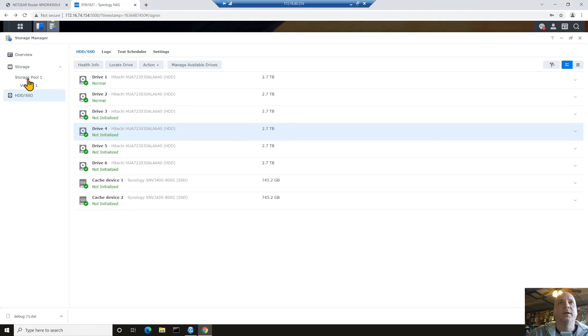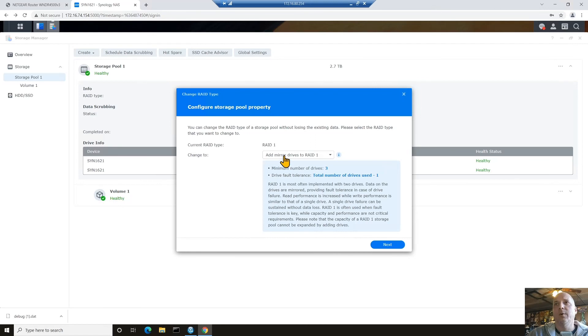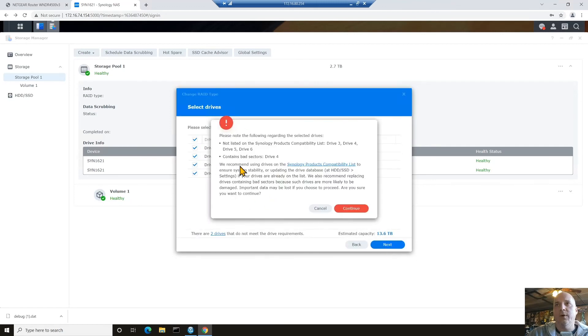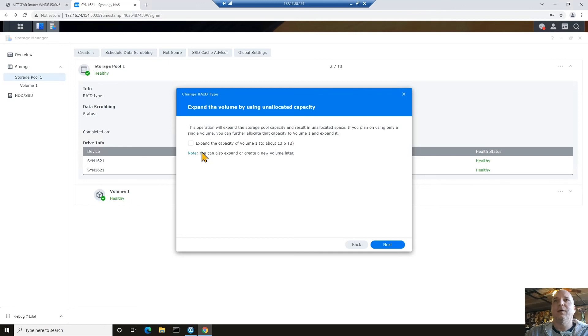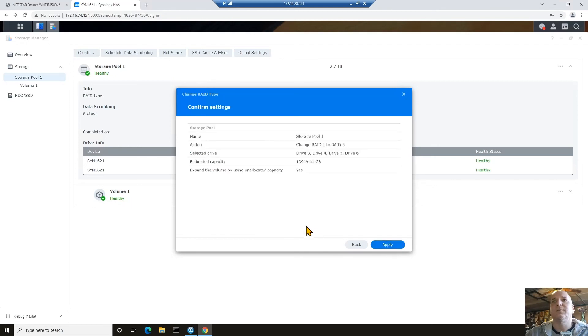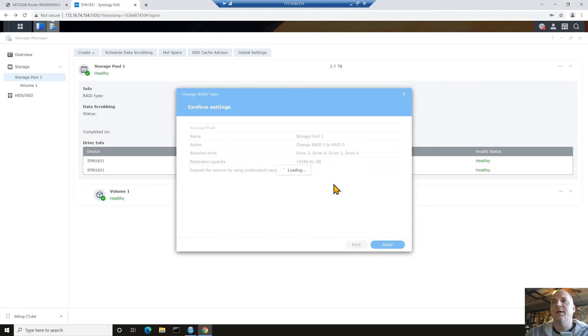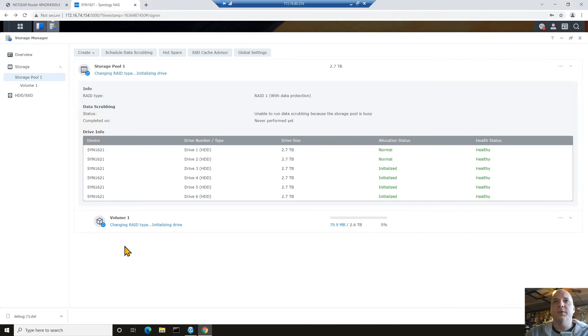All right. So we're going to go ahead and click on the storage pool. And back over into that change raid type again where we were. We're going to move this to five. Click on next. We're going to choose all our drives. Click on next. Word of warning. HCL drives important. Contains bad sectors. Be aware. We ran those tests. We should be good to go. We click on continue. We hit the expand the capacity to about 13.6, 13 and a half terabytes, give or take. And we click next. We finish it up. Click apply. It's going to erase all the information off the drives, which is fine. And away it goes. All right. There it goes. So now it's initializing the raid type and drives and getting it moving forward.